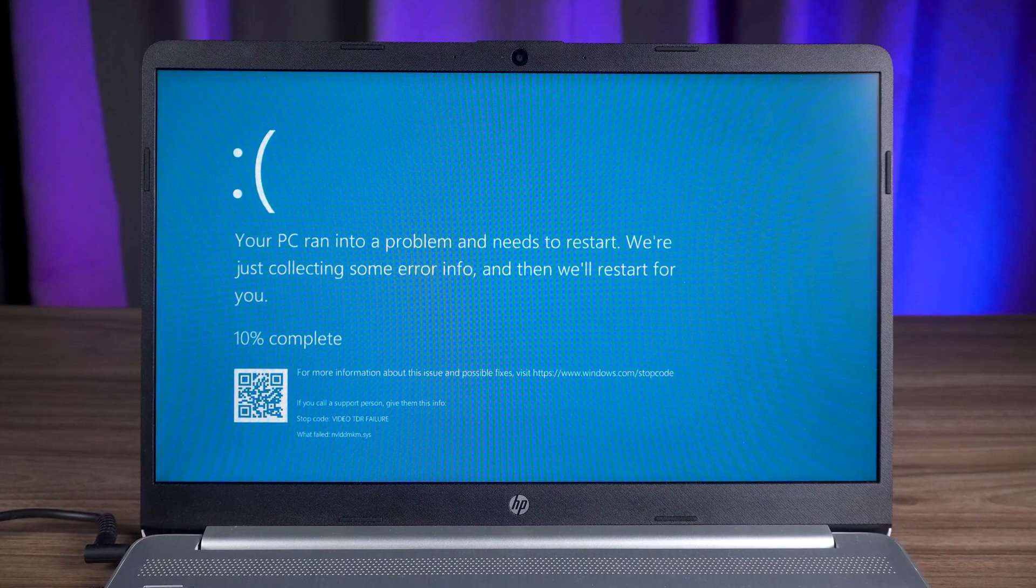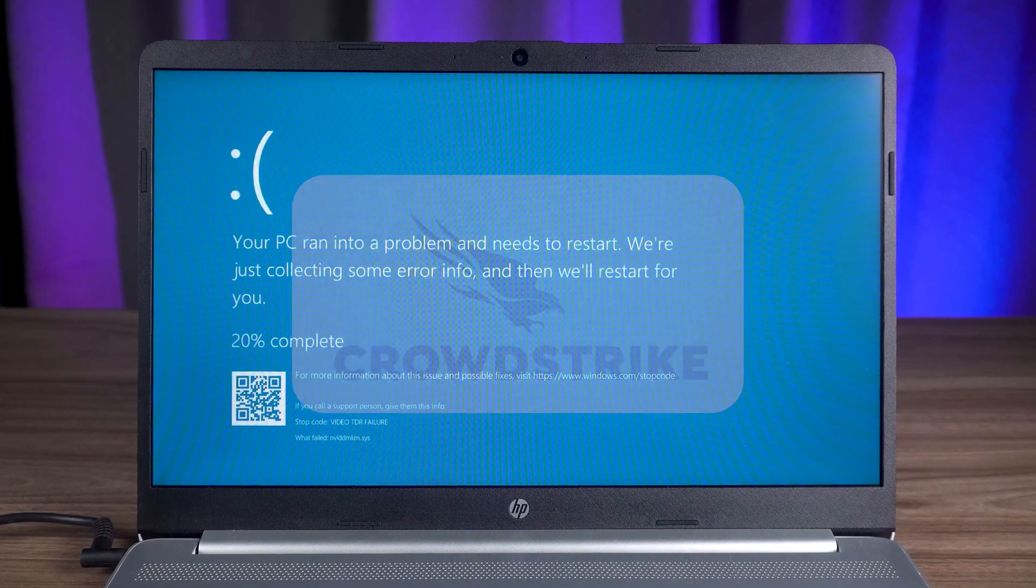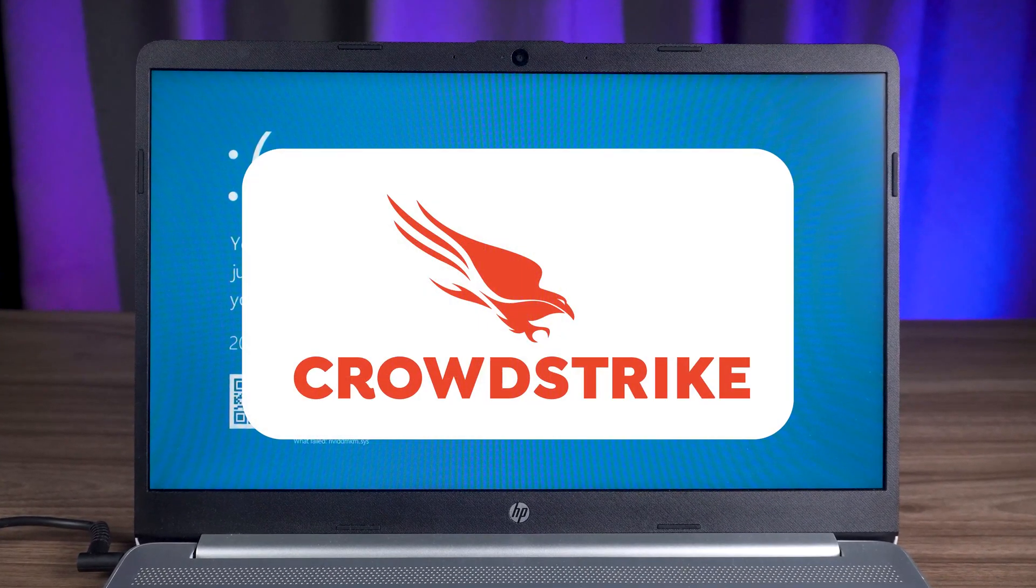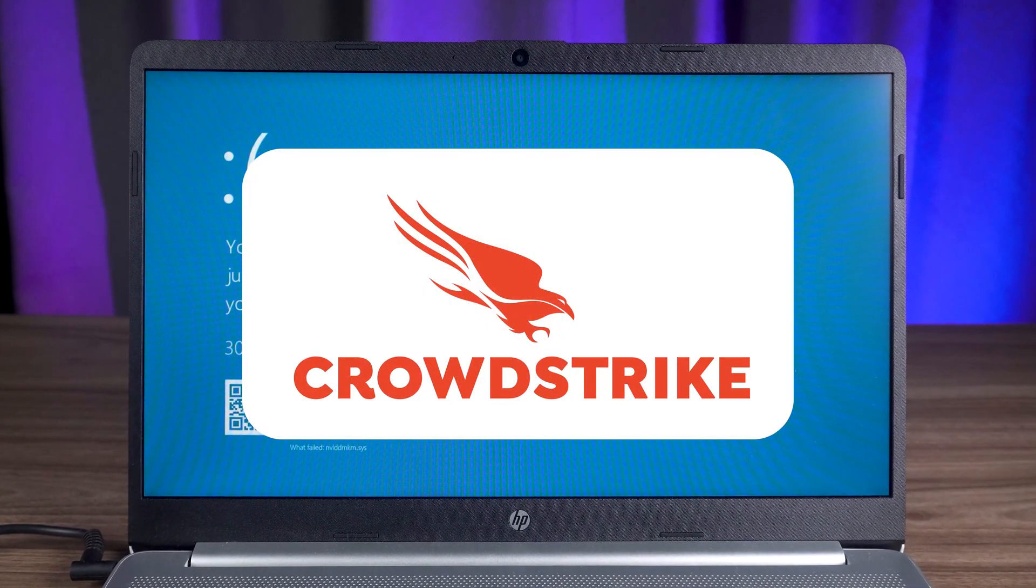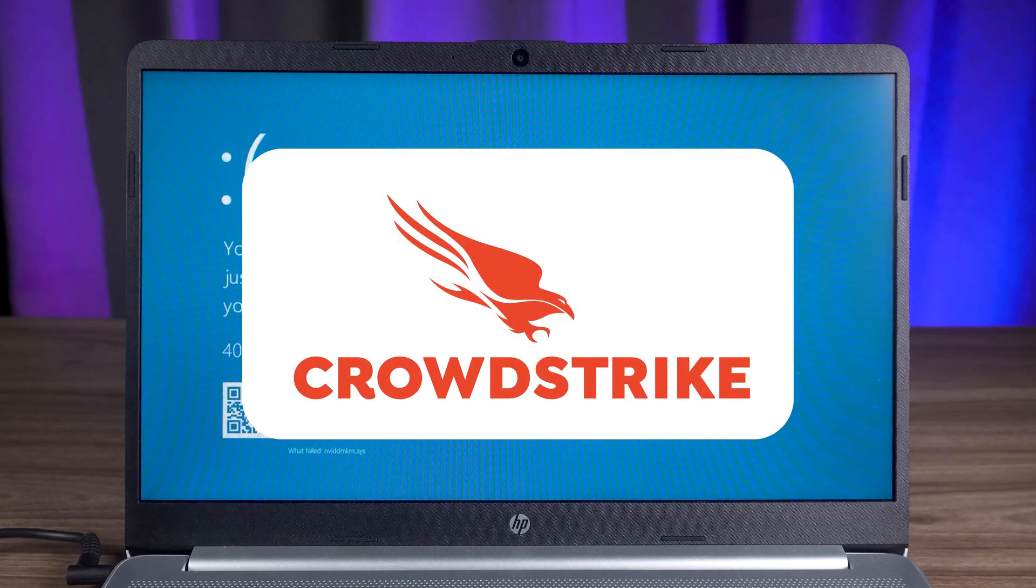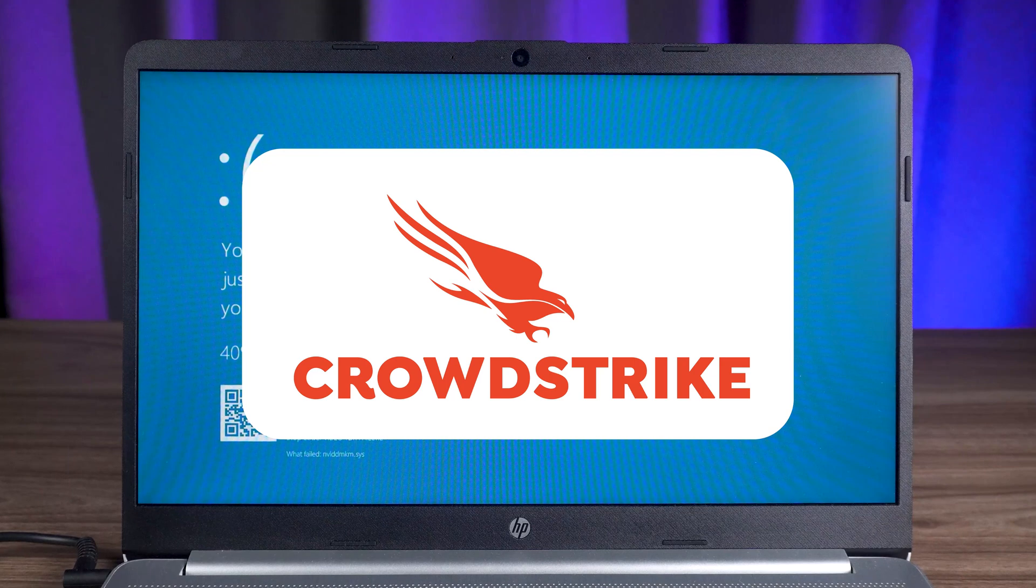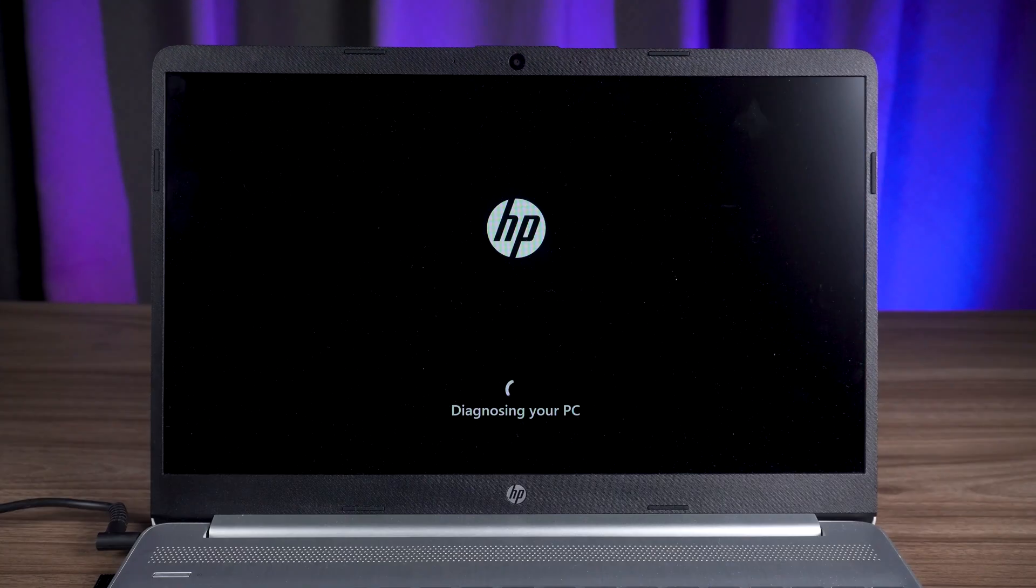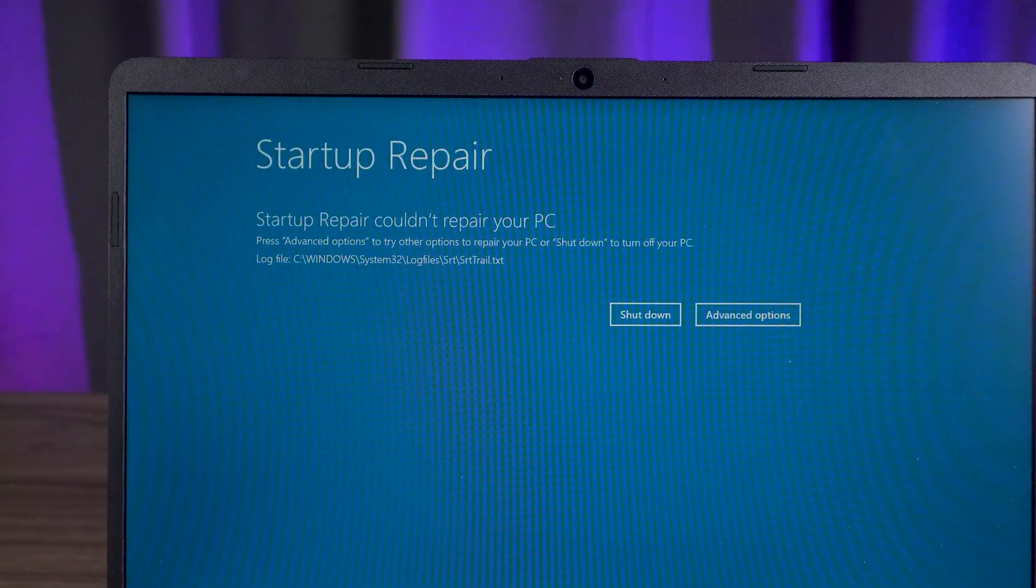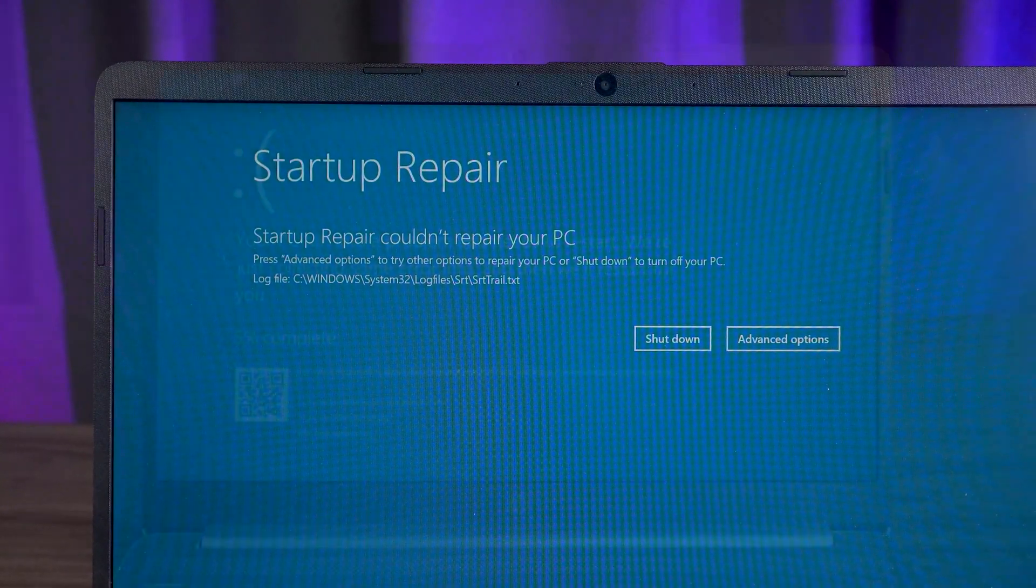Did your Windows computer blue screen today? The latest news says that because CrowdStrike released a buggy update, a large number of Windows computers are experiencing blue screens. That's pretty sad not being able to use your computer for work today.